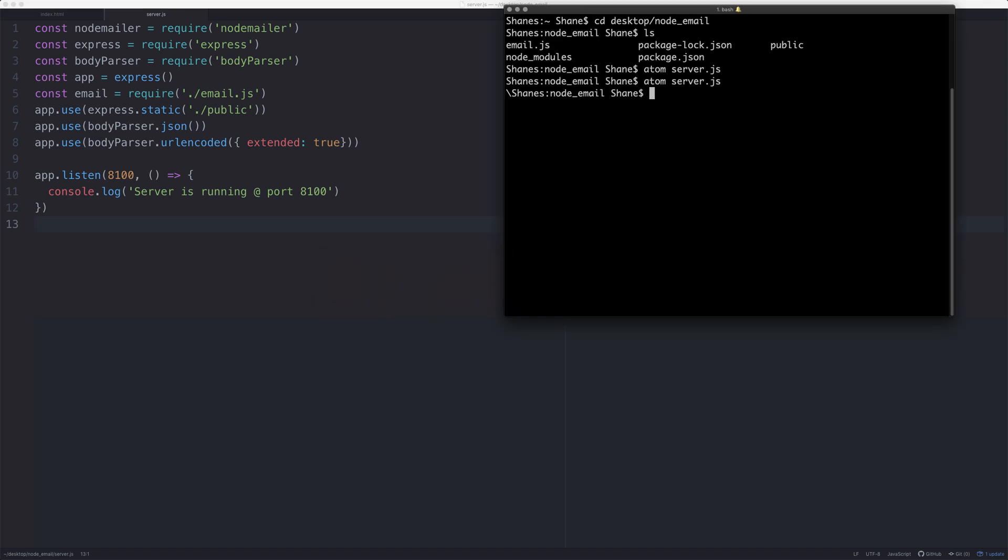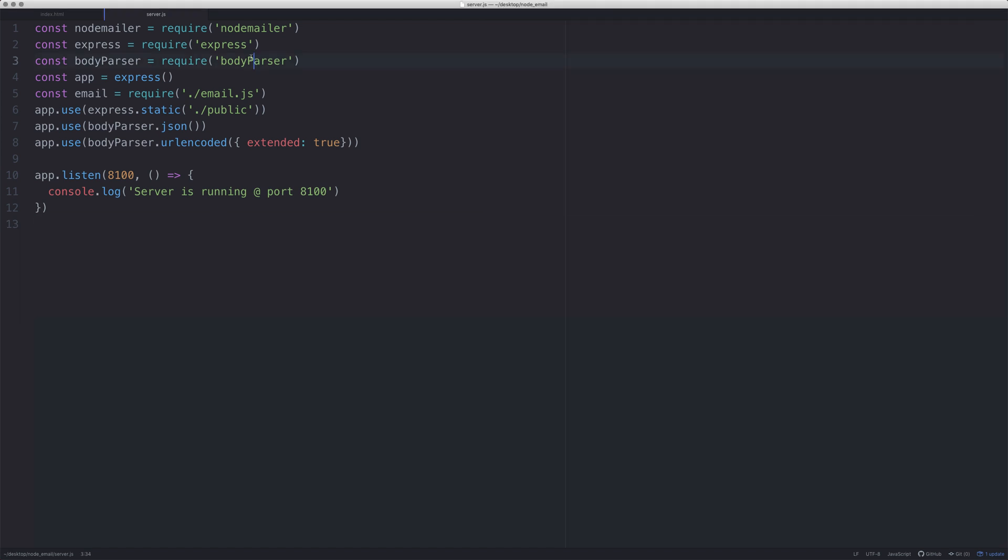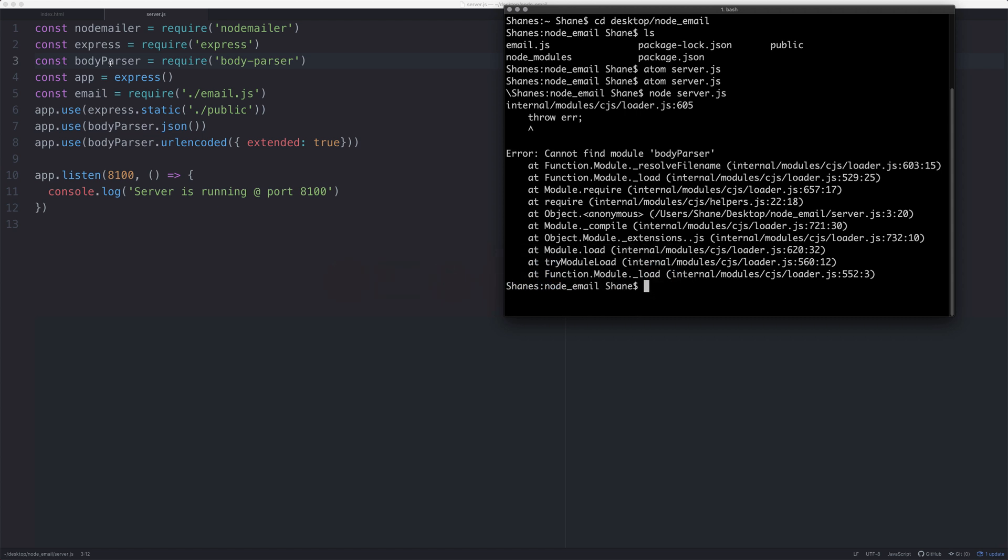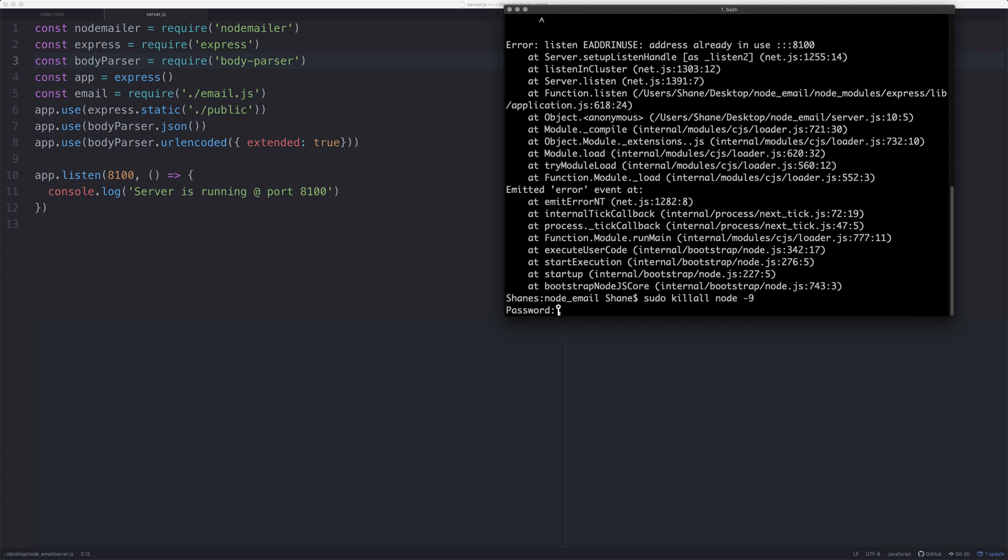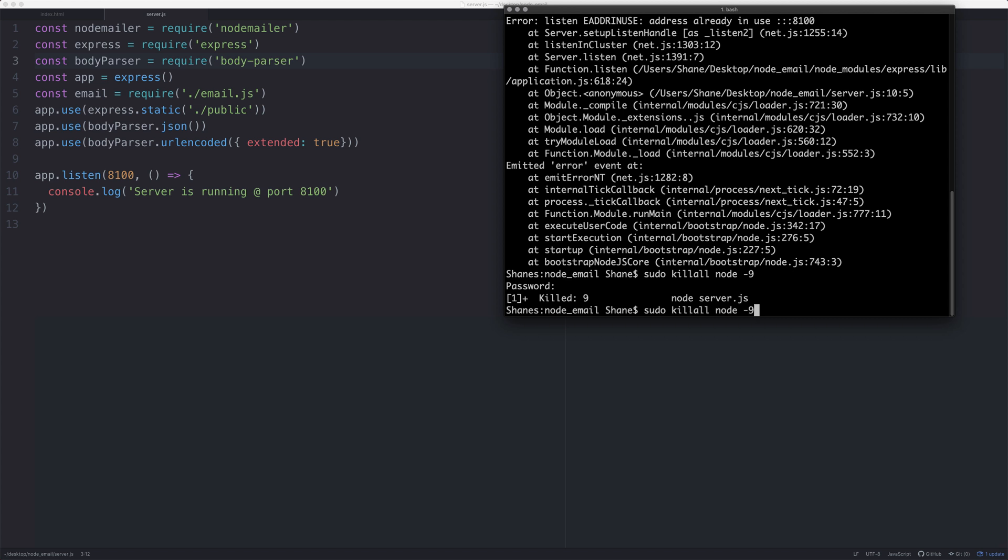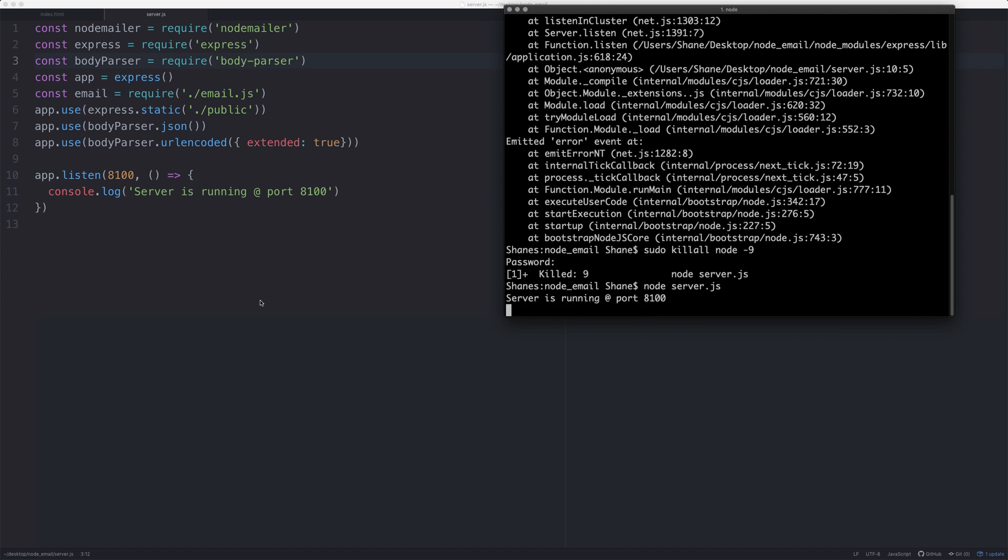Let's go to our terminal and see if this works. Node server.js - throw error, cannot find the module body-parser. I see what I've done - body-parser is body-parser in require, I've just called it body parser. And we have another one - this is a common error: error listen address in use. If you ever come across this, type in sudo killall node -9, then enter your password. It will kill the thing and we'll be back up and running.